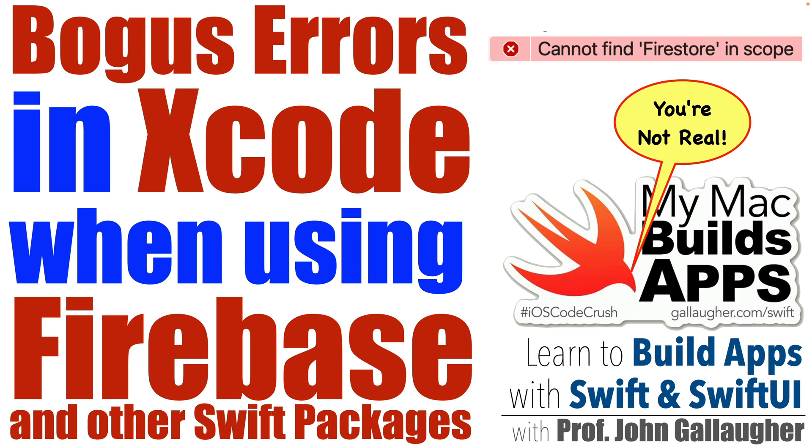Since I teach hundreds of students in person, I see these errors a lot, and they are super frustrating for new coders. So in this bonus video, I'm providing some tips for the inevitable point when you run across these yourself.